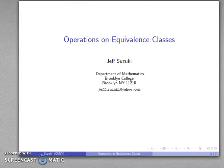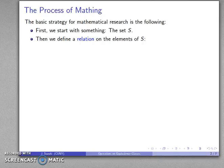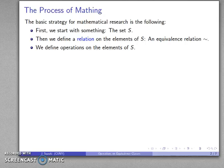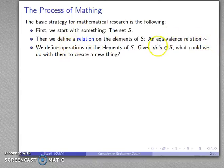Let's continue to look at equivalence classes and talk about operations on equivalence classes. Here's a general overview of how mathematical research is conducted. One basic strategy is to start with a set S, define a relation on the elements of S — for example an equivalence relation — and then define an operation on those elements. An important distinction: a relation tells us two things are connected, while an operation takes two things and creates something entirely new.